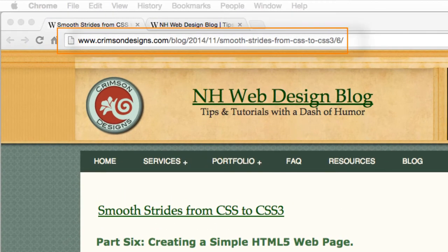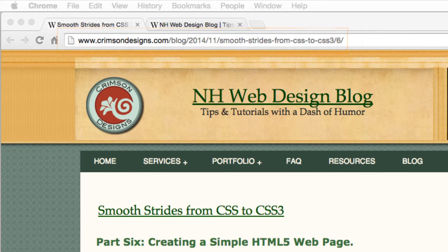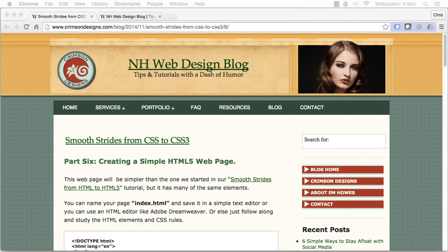To create an HTML5 web page, first create a blank text document and save it with the name index.html.